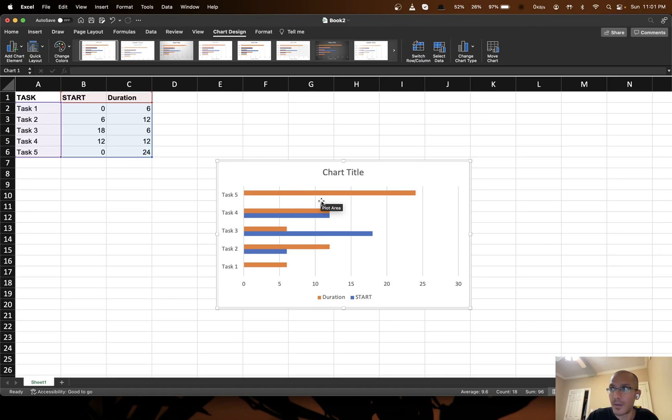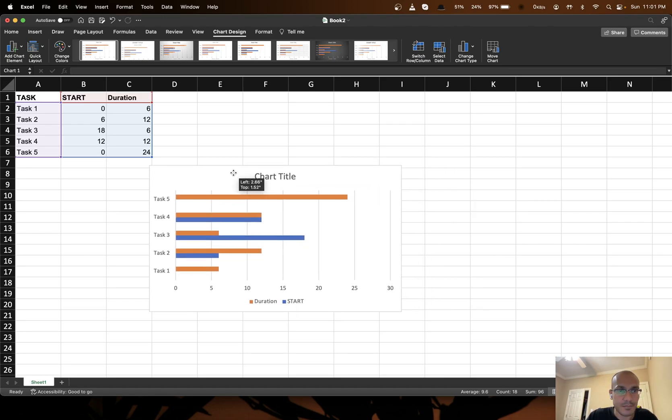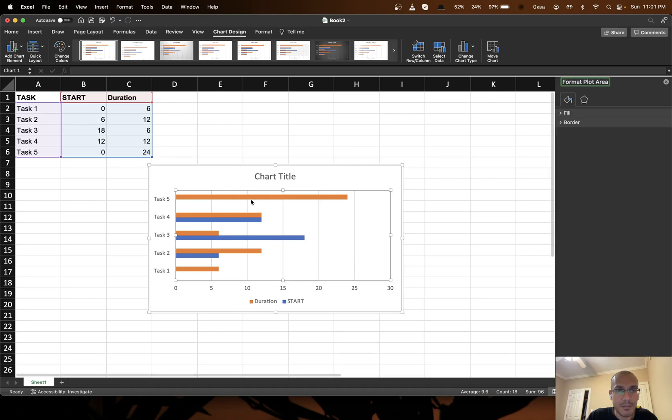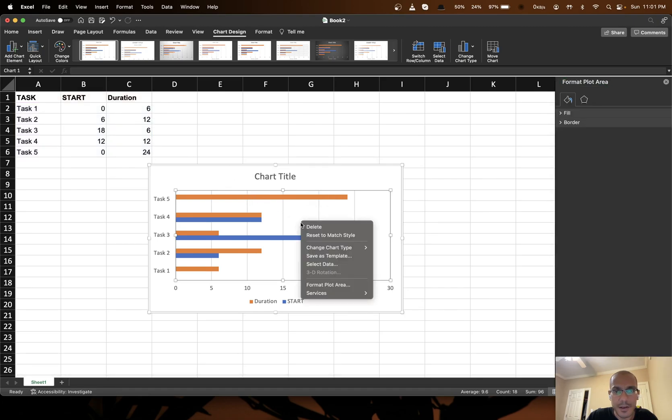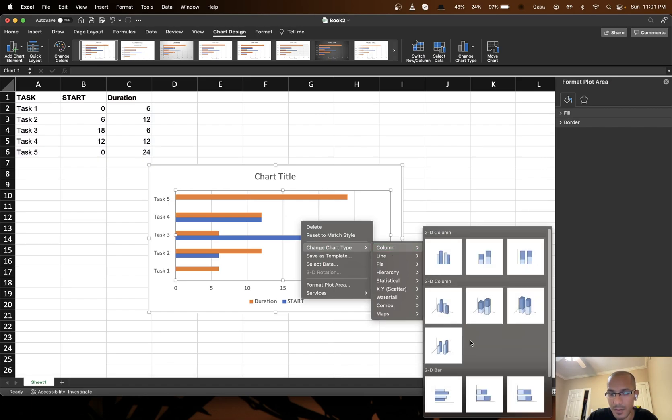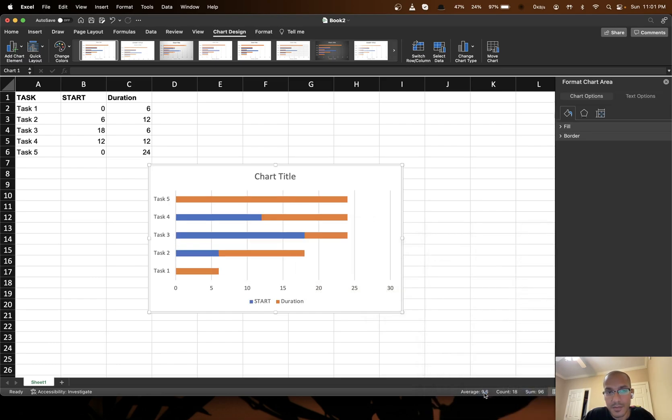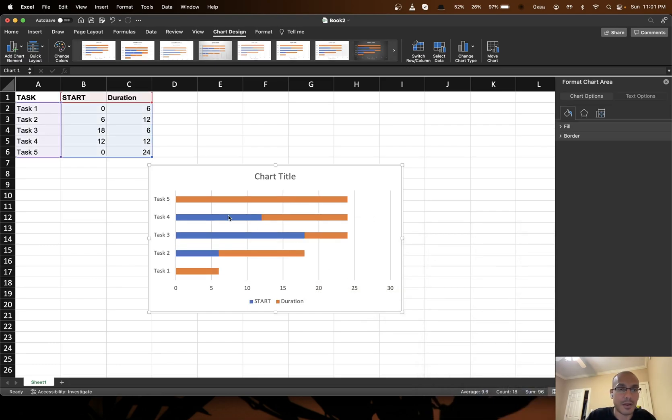So now I click in the middle. Just a right click will do. Change chart type. Go to column and you go to this 2D bar, the stacked bar option. Okay stacked bar. So you choose this and now you have this.